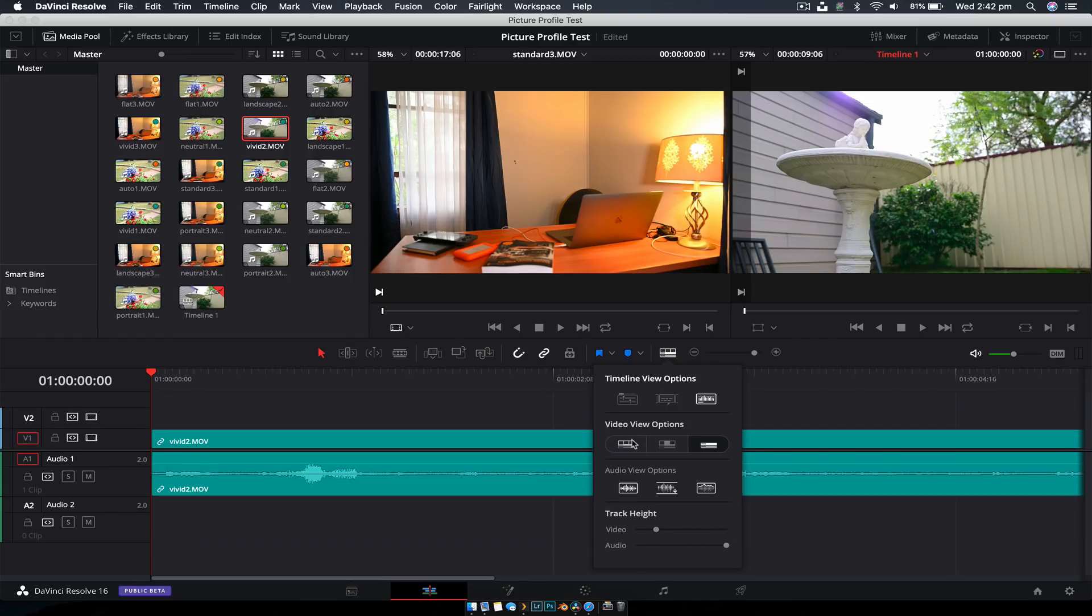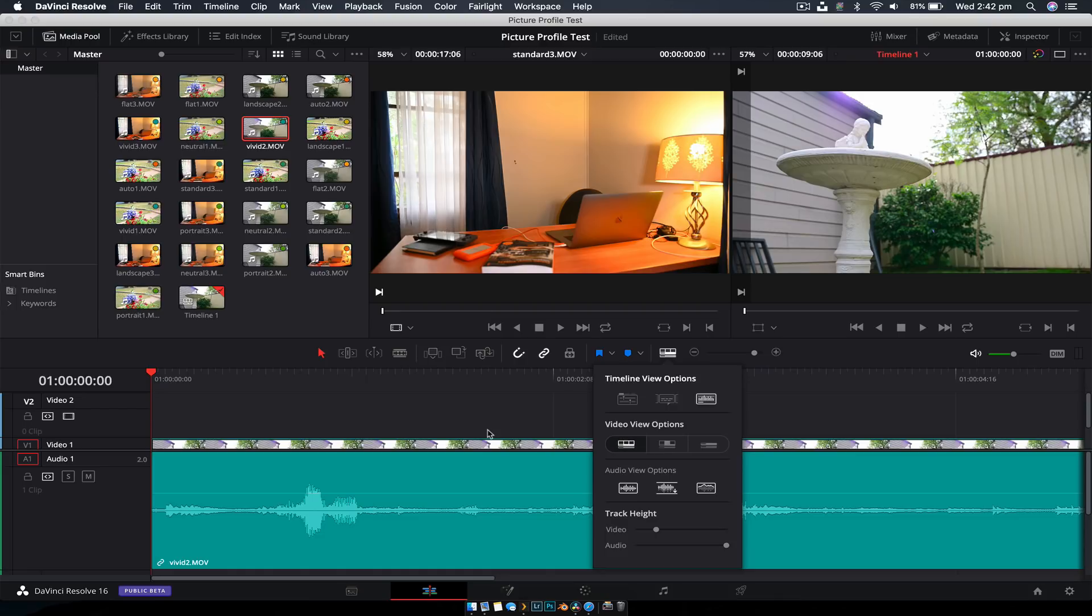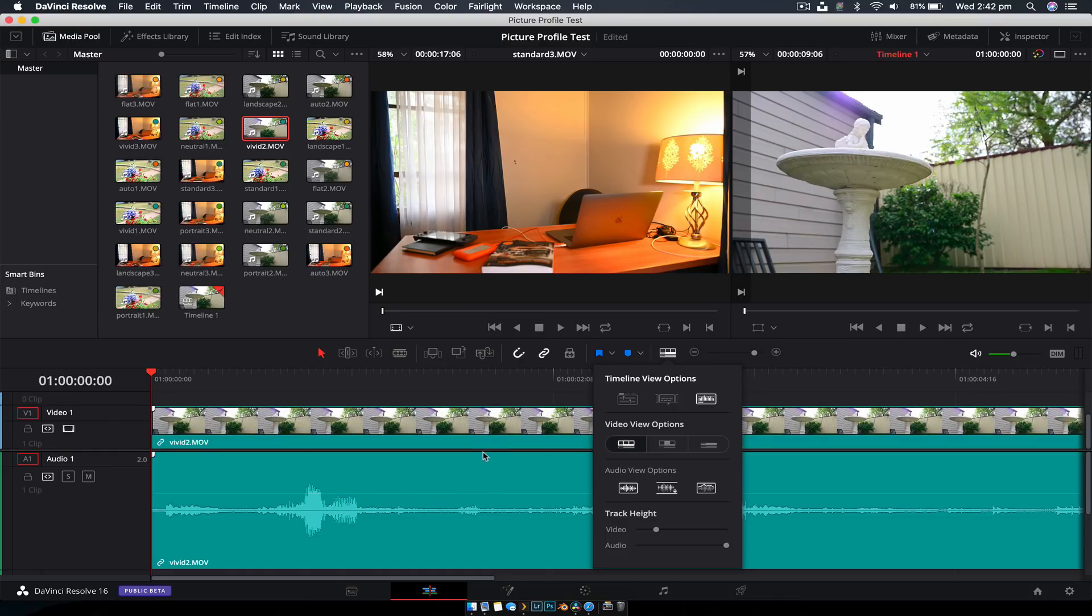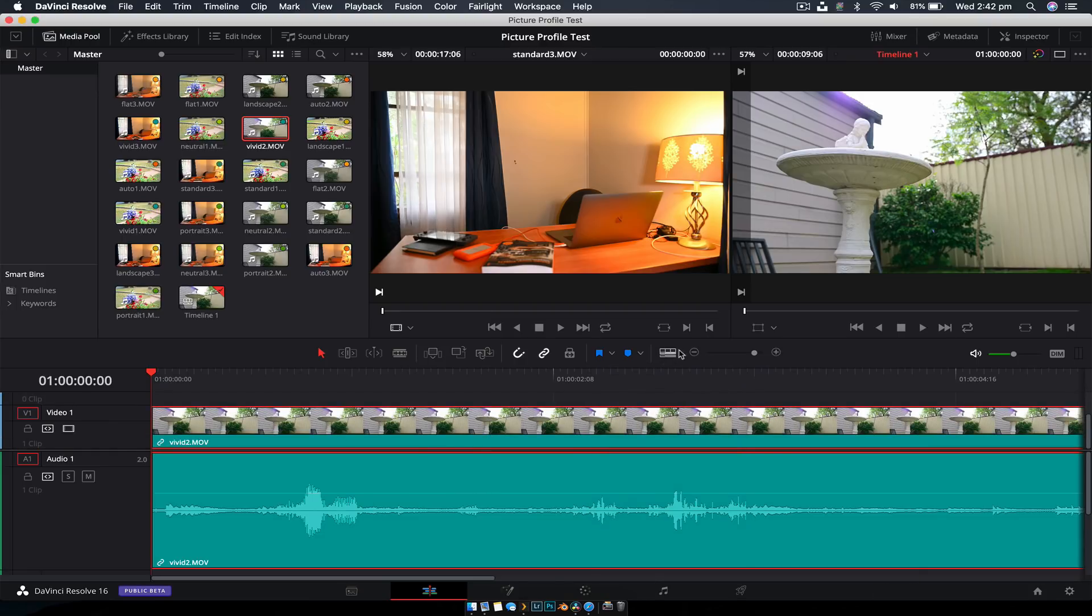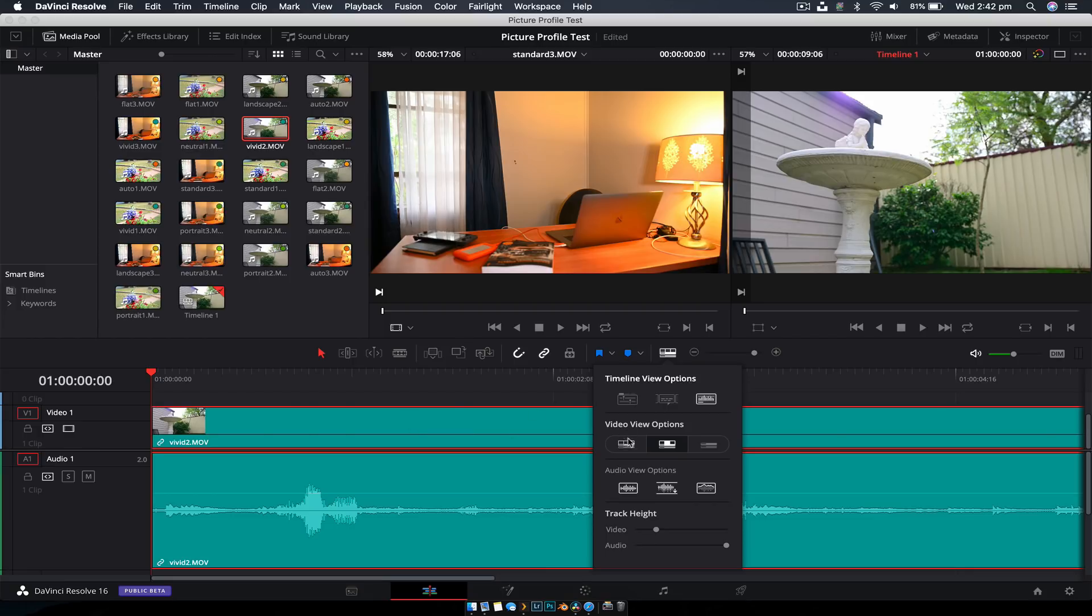And you can also adjust your sizing there. So you can make your video track a little bit larger. And you have some default sizes as well. So you can have film. So this is where you can actually see your video. But I don't use it. So it doesn't really matter.